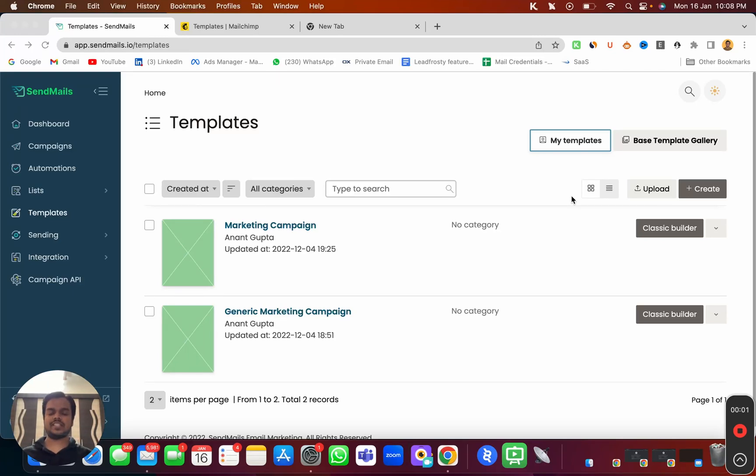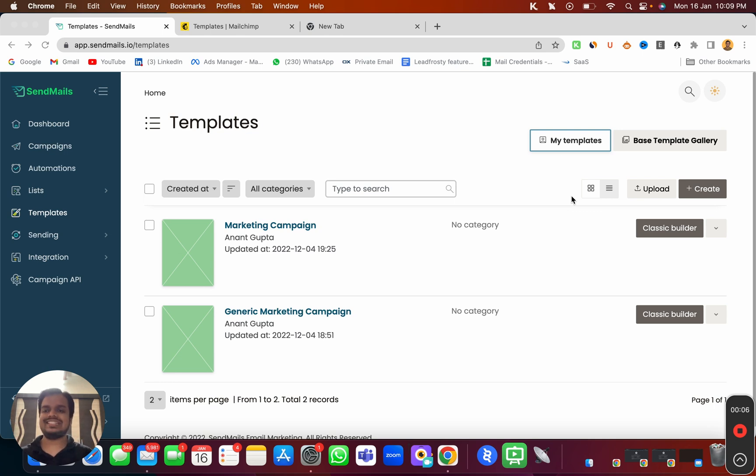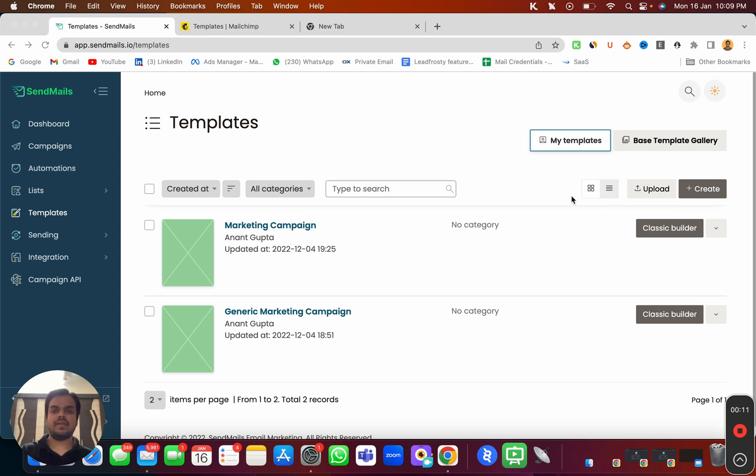Hi, what's going on? My name is Anant. In this video, I'm going to show you how to upload an HTML template inside sendmaze.io so that we can use that template for our email marketing campaign.